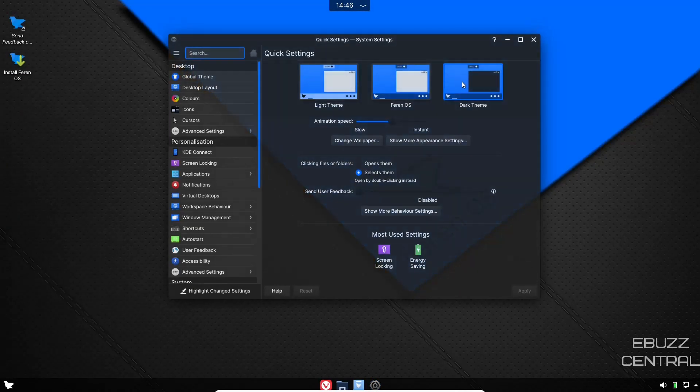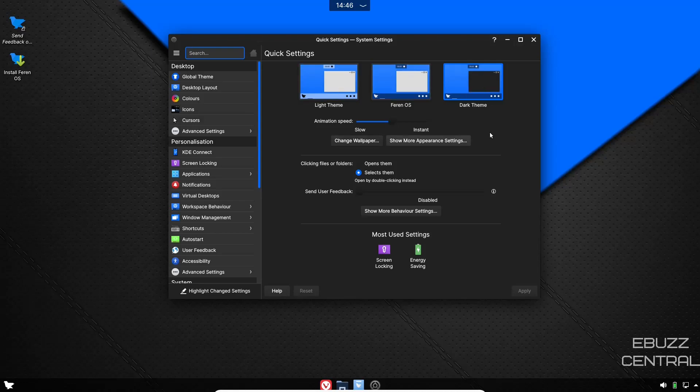Let's go ahead and open up system settings. Right here on system settings you can pick your theme right off the bat: light theme, Farin OS, or dark theme. I'm going to stick with what we have. You can change the wallpaper from right here.